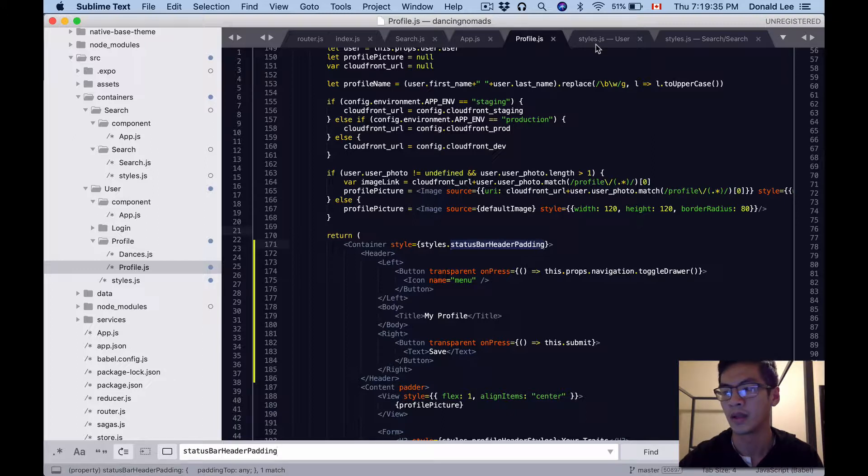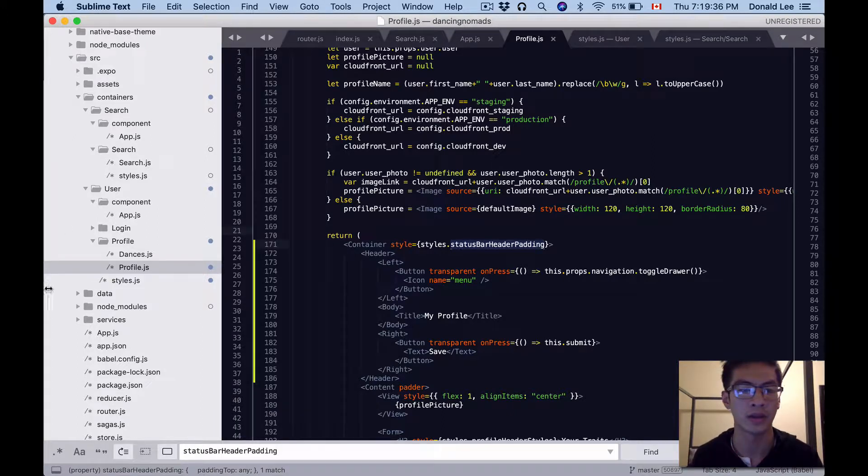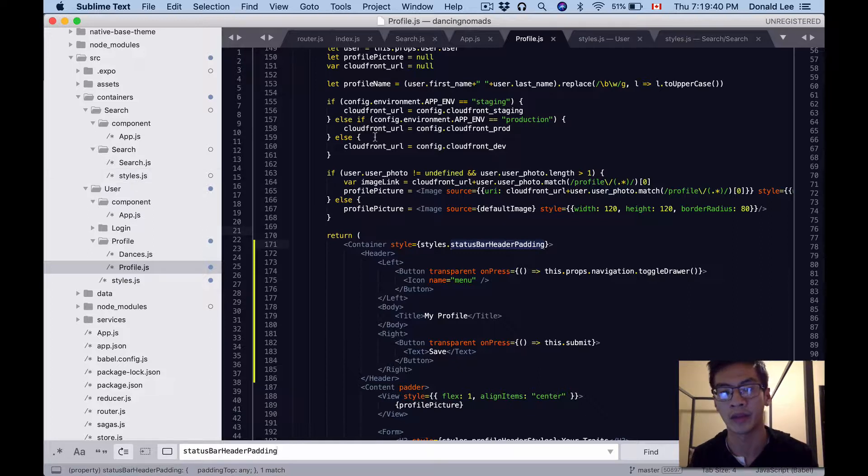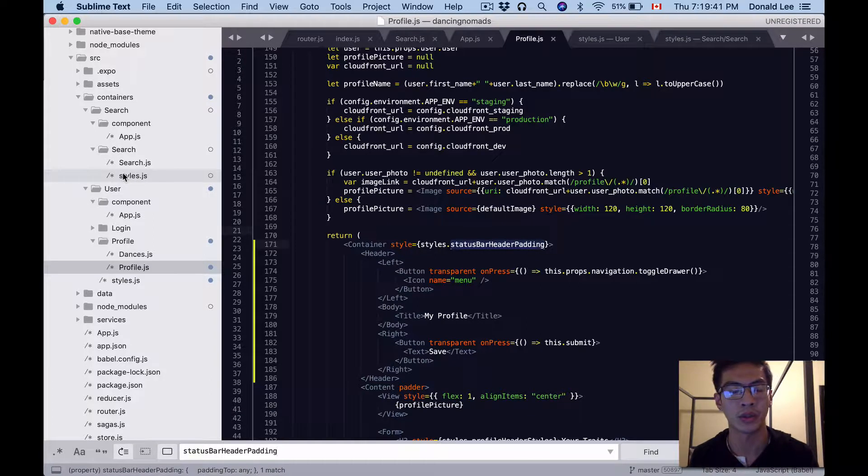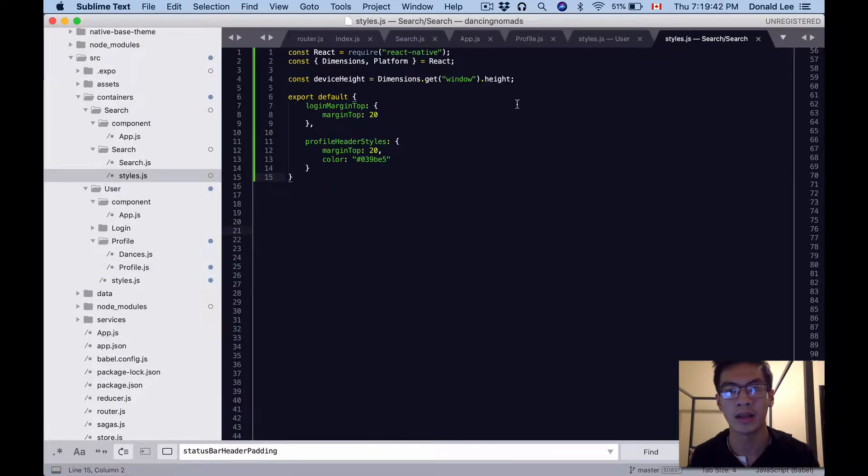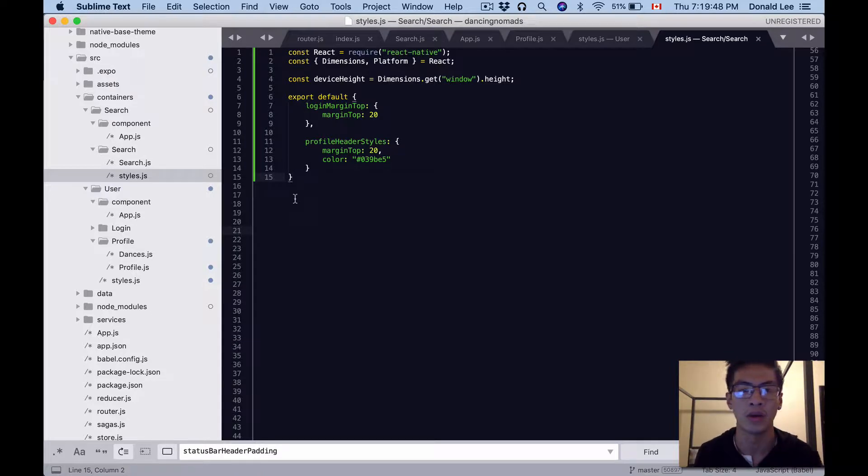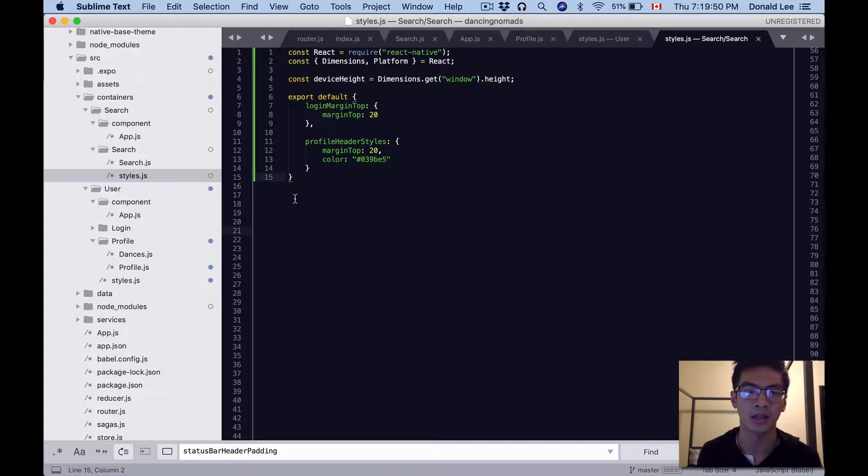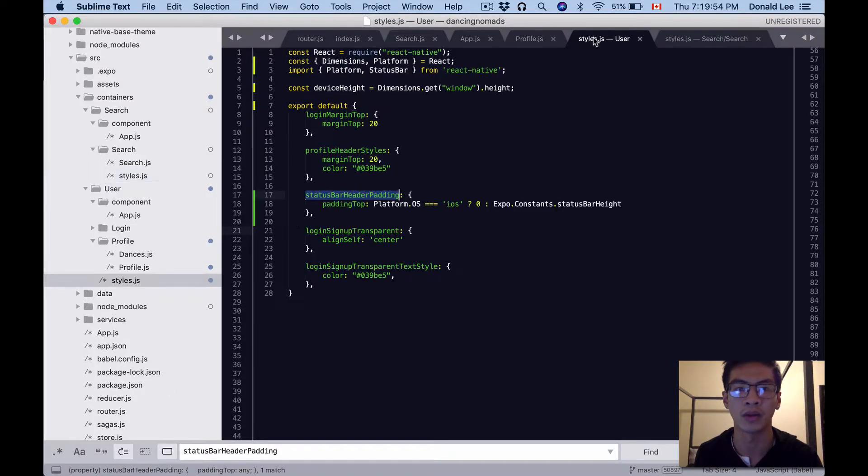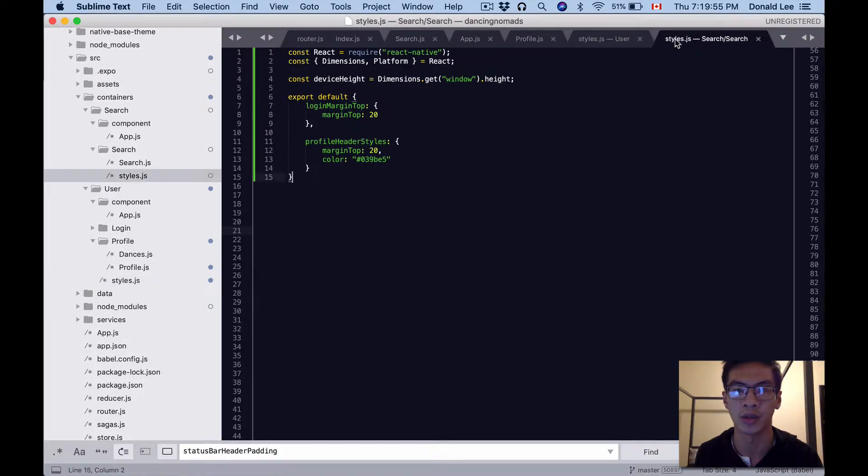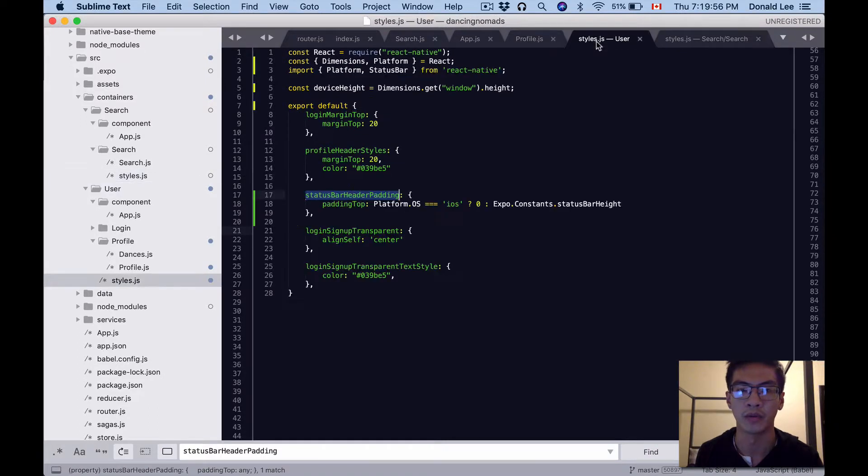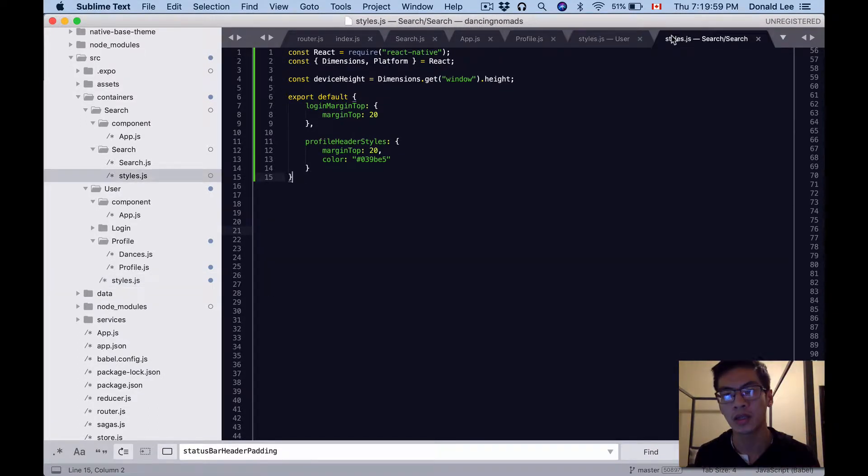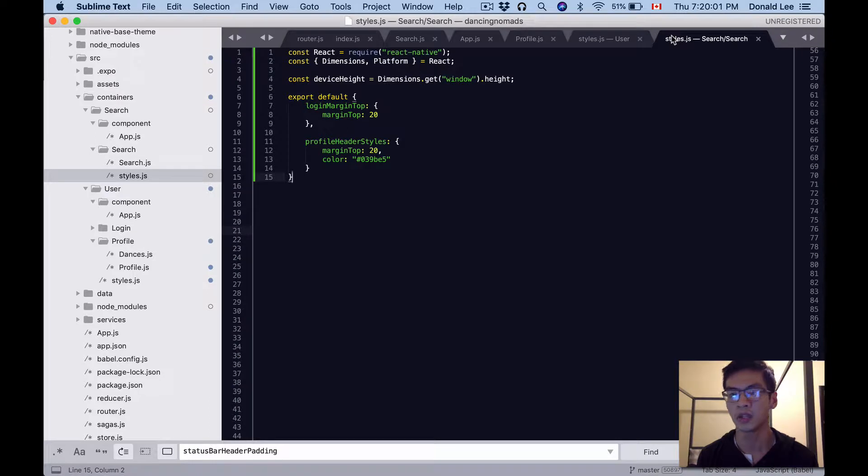The next thing I want you to add is actually a new file called search_styles.js. You won't have that yet but I want you to create that. When you create that, just copy and paste what we have here into that. We're basically just taking what we have in the other file as well - we have loginMarginTop there and profileHeaderStyles.